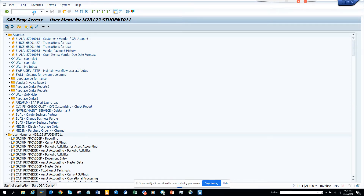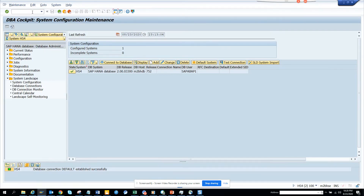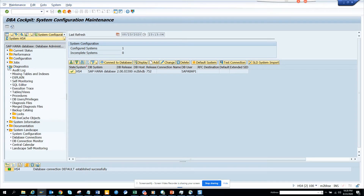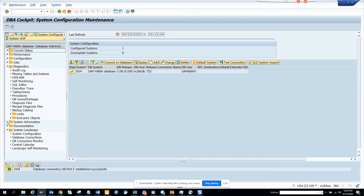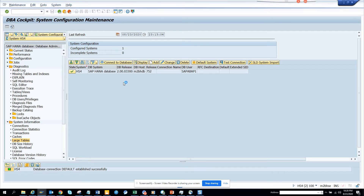I click Start and this opens up. First of all, you need to have access to it. Once you've got access, it opens up. Now I'll go here — I go to Diagnostics, or rather System Information. And if I go here and click Large Tables...